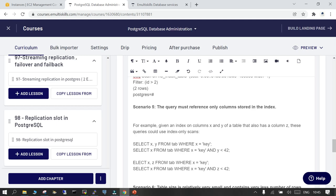The next popular scenario is when you want output for columns where the index has not been created. For example: SELECT x, y FROM table WHERE x = some_value. If there is an index created on both columns x and y, it is going to use an index-only scan; otherwise it will not.